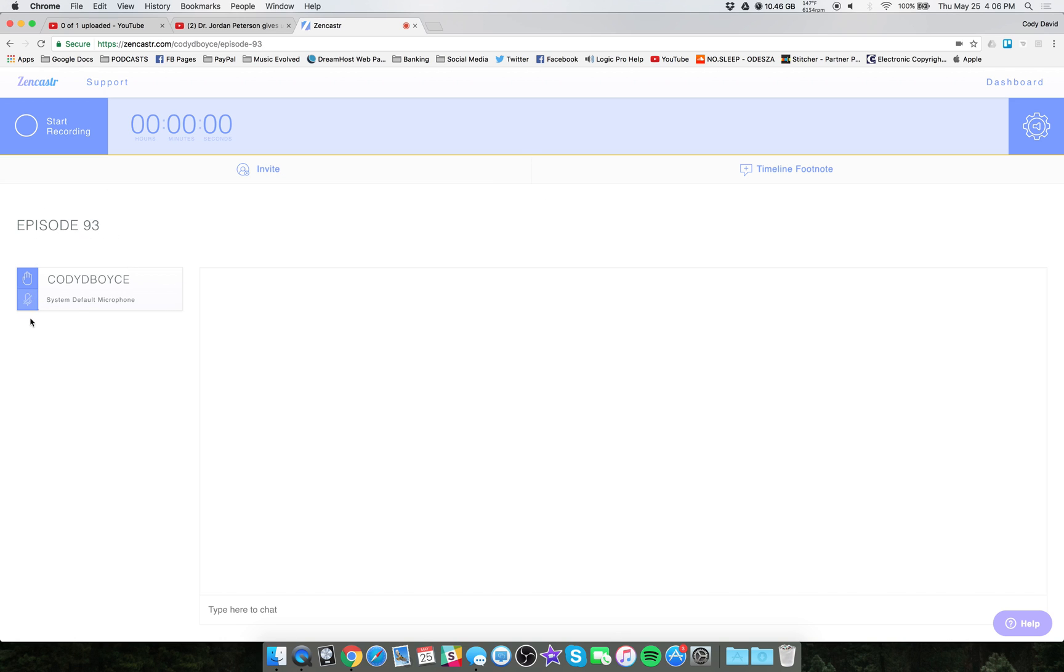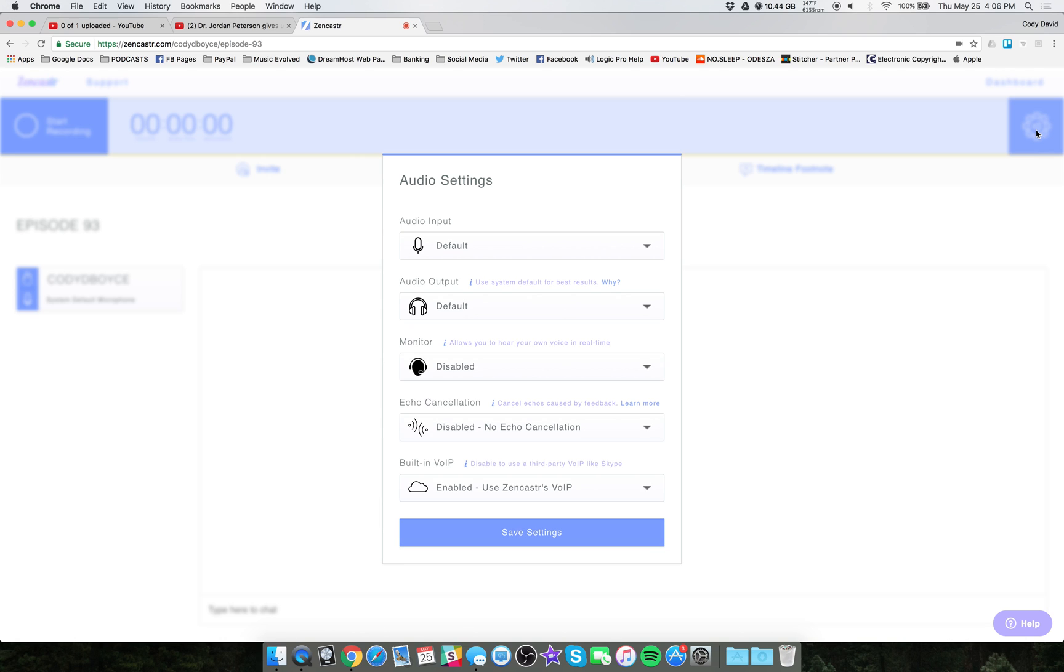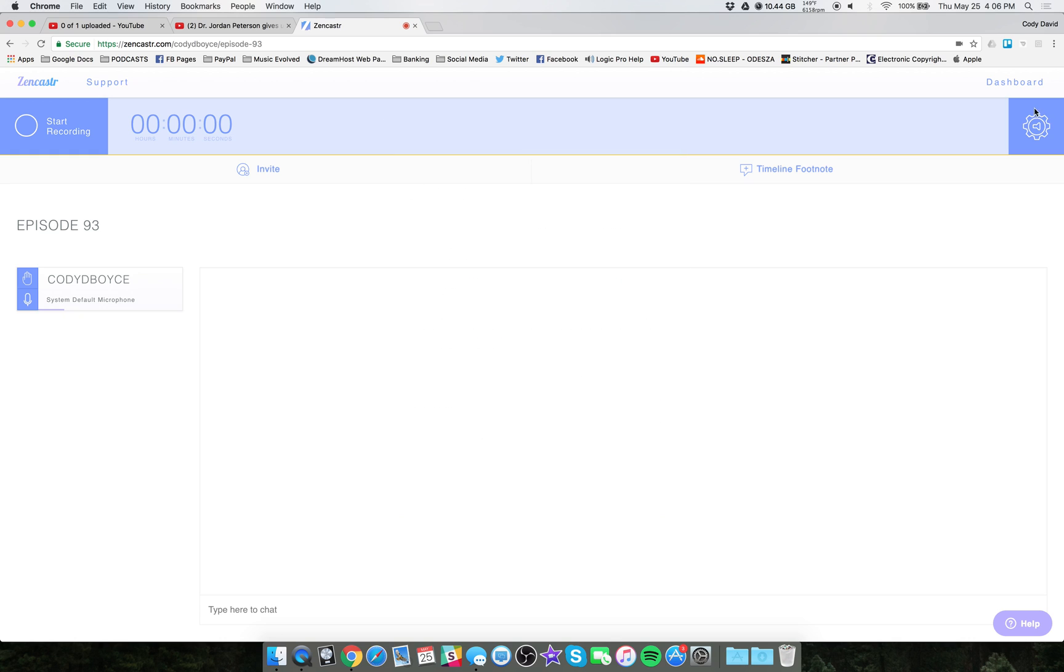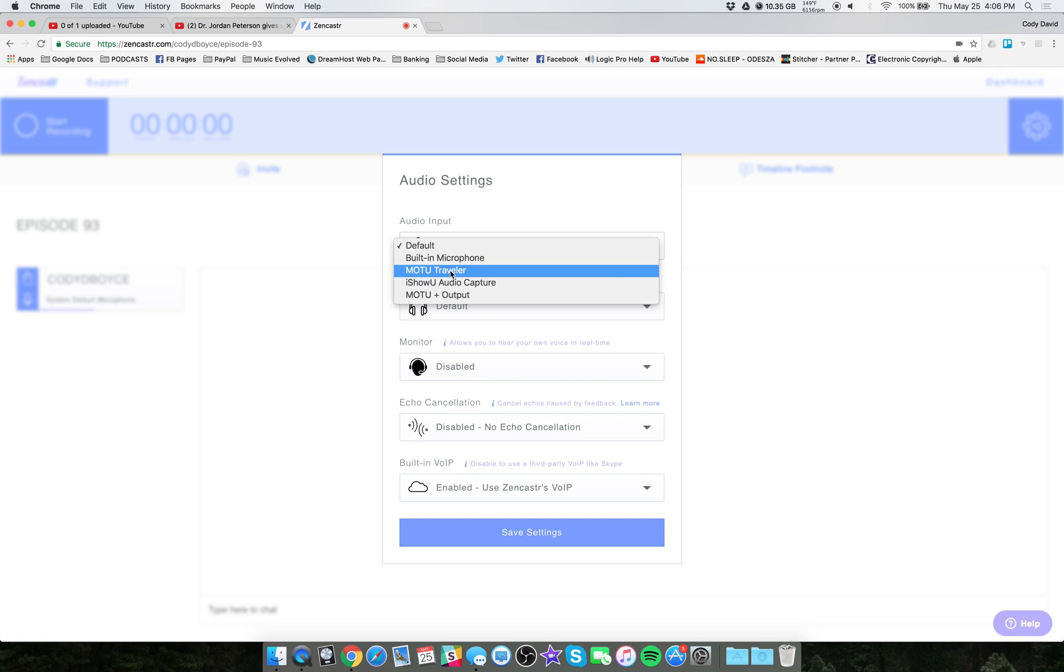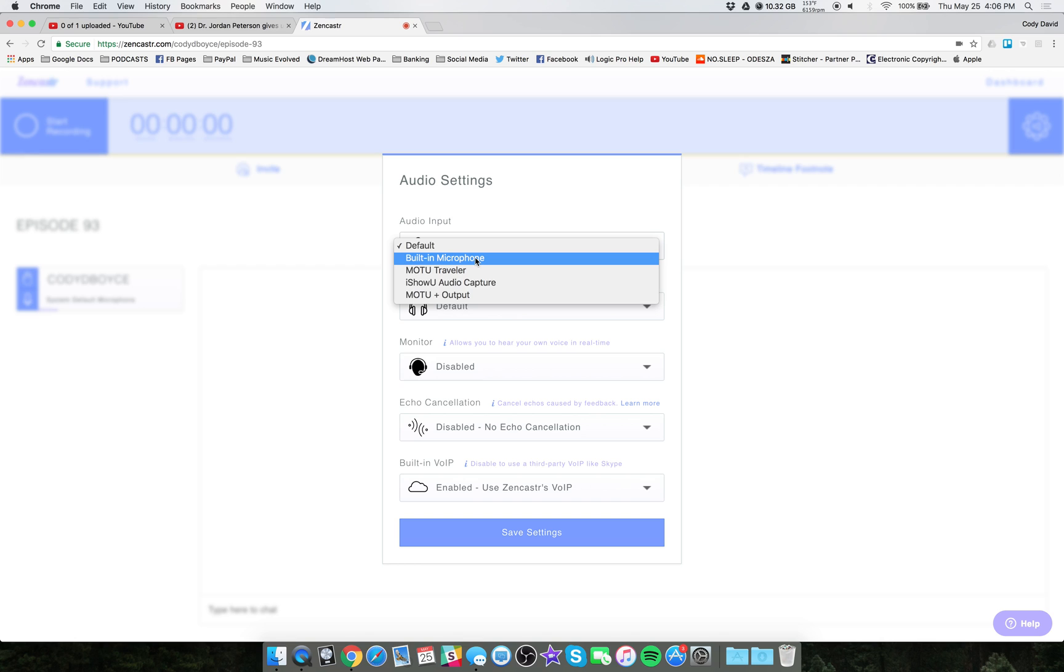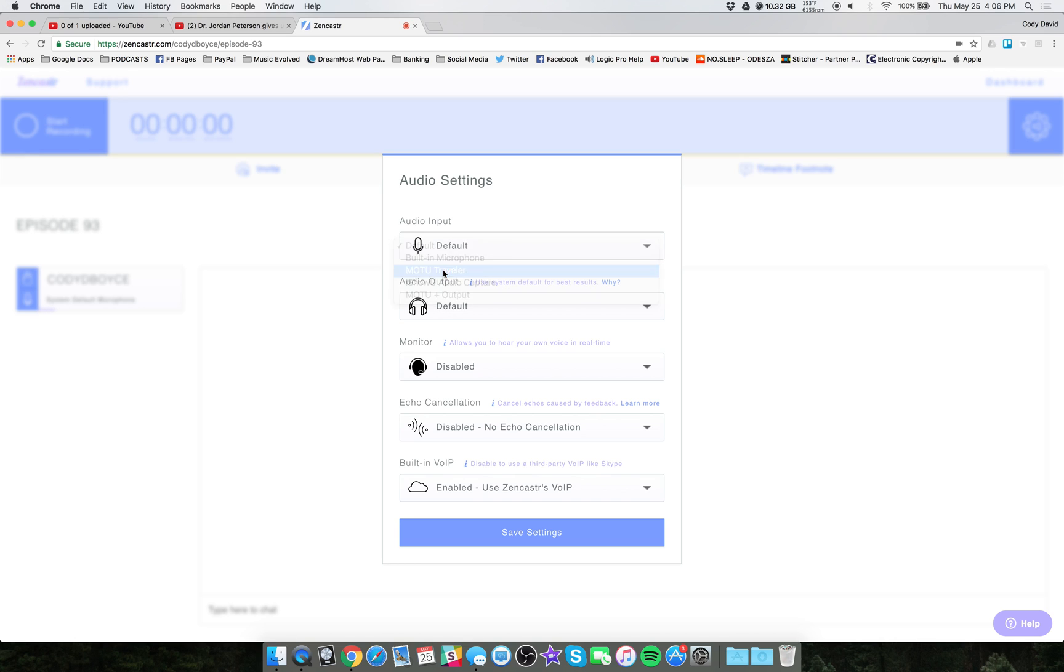So right here, the gear up at the top right will give you your audio settings. Audio input, mine is the Mo2 Traveler. If you have the ATR2100, you'll see that listed. If you have an interface or a mixer, you'll see that listed. If you're just using your iPhone earbuds for whatever reason, you'll see built-in microphone or built-in headphones. You can select that. Mine is the Mo2.